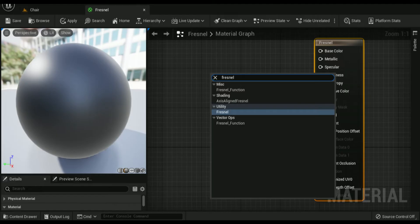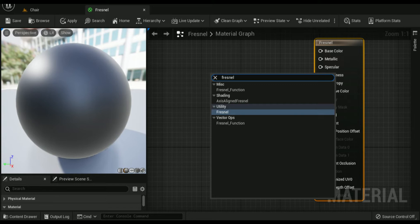When searching for the Fresnel material expression, you will find that there is a Fresnel under utility and one under vector ops. While these two material expressions have the same name and do the same thing, they do differ in how you set them up for use.